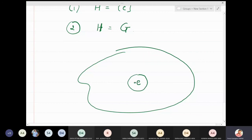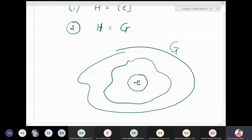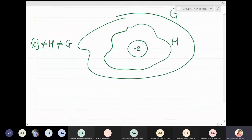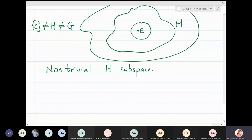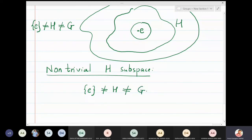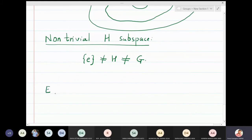A group will always have these two trivial subgroups. Now we will find a subgroup in between them — neither equal to {e} nor equal to the full group G. Such subgroups are called non-trivial subgroups. H is non-trivial if H is neither the singleton identity nor the complete group G.